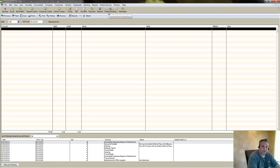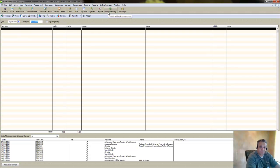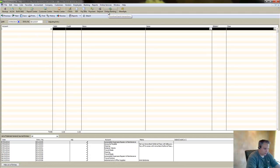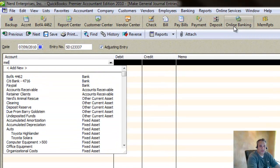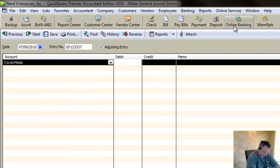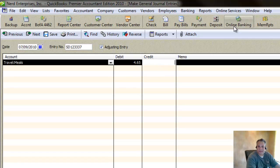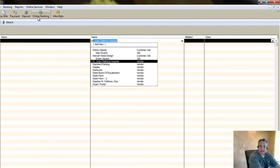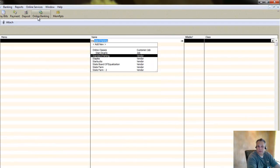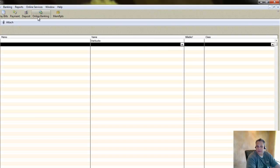I went to Starbucks on 7-9-2010, and I'm going to put it to the meals expense. What did we get? $4.65. Of course, you put the name here. Starbucks.